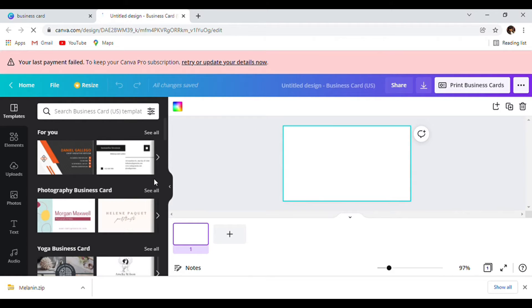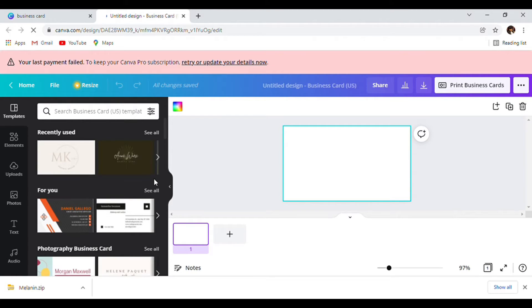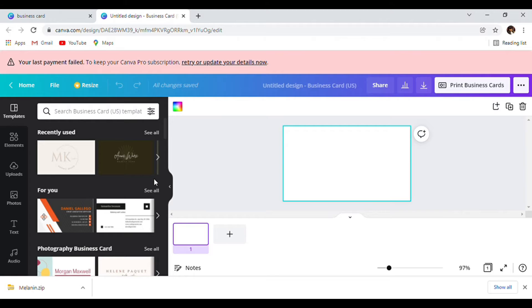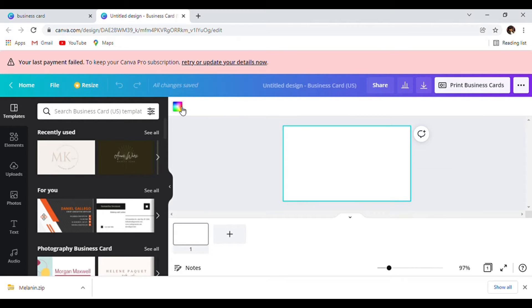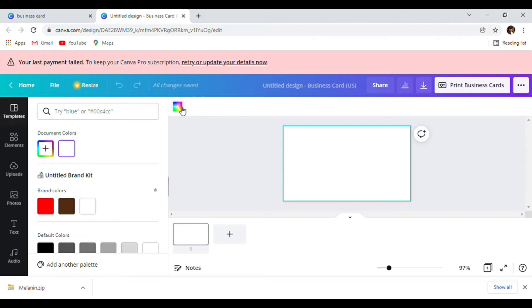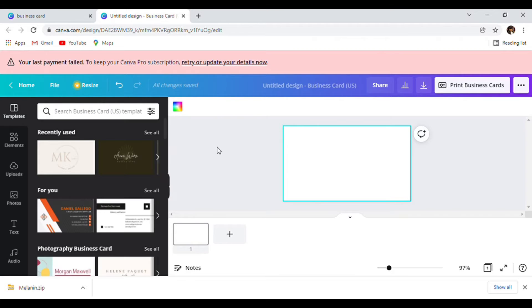This is going to be a business card and a thank you card in one. As you can see, we have a blank screen. I'm going to keep my business card white because that's one of my business colors.